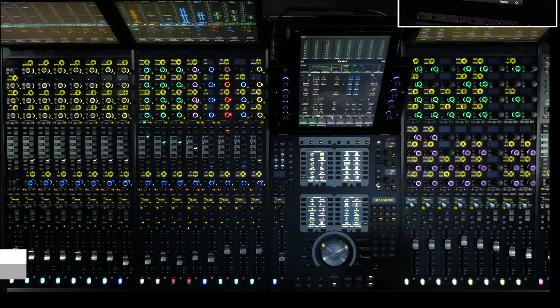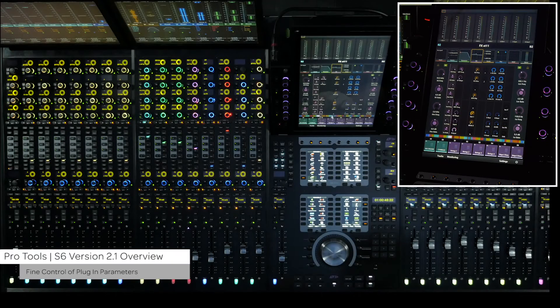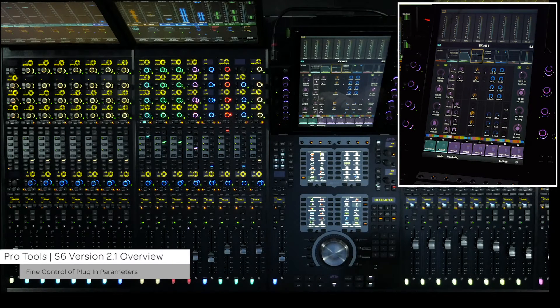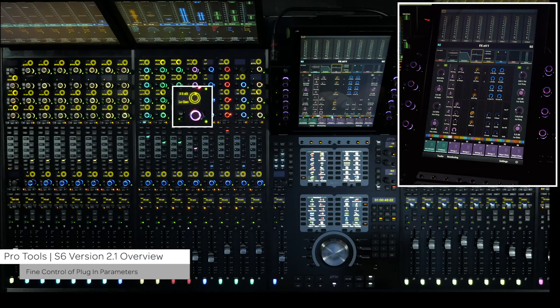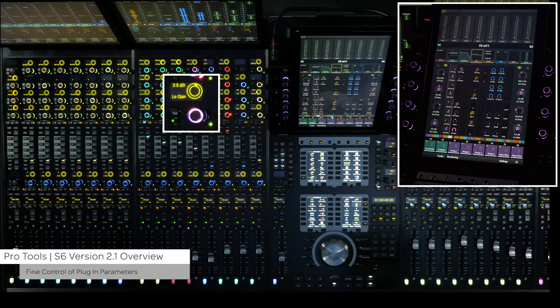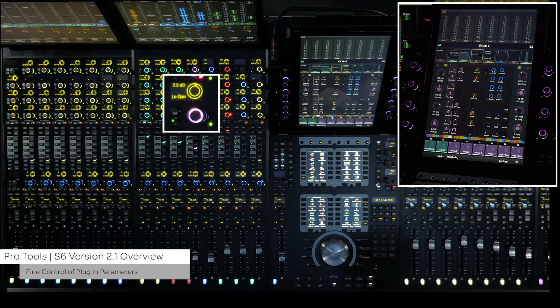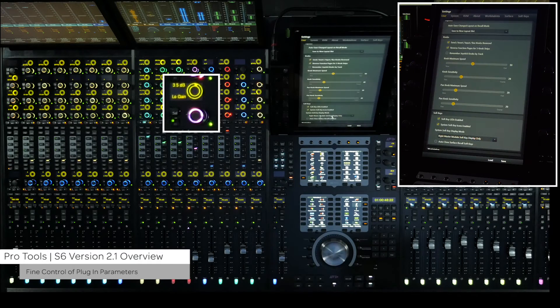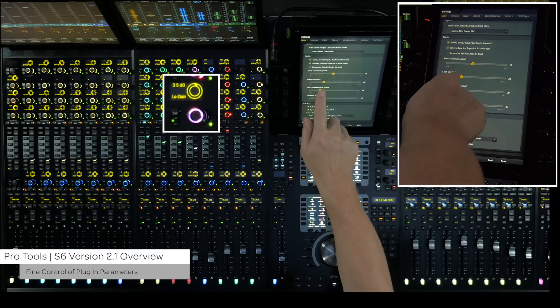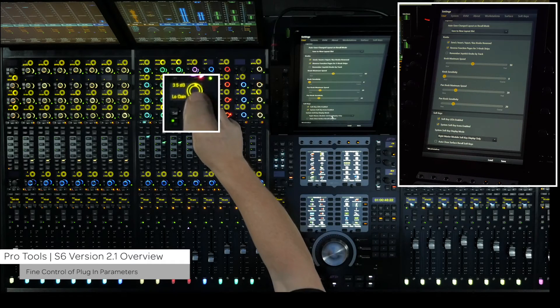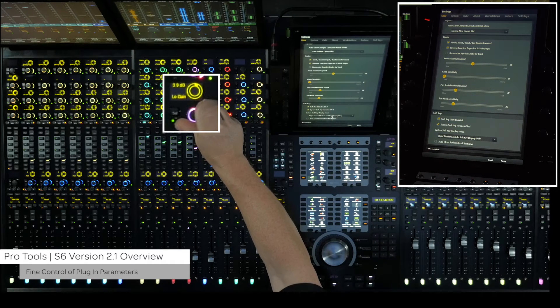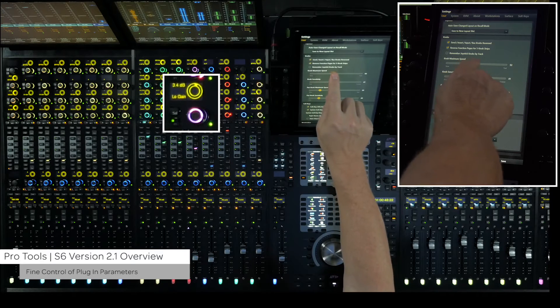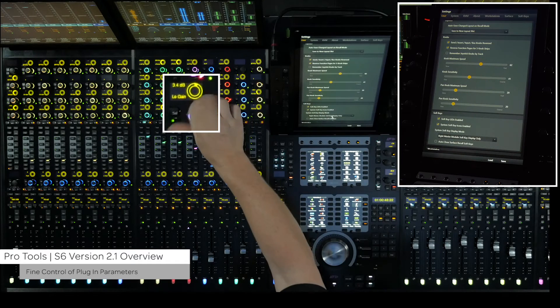The resolution of some functions, such as EQ parameters, has been increased and now S6 can get to all of those values. The knob sensitivity slider, if set all the way to the left, will give you maximum fine control of these parameters. If you prefer to have the knobs respond more coarsely most of the time, set the slider where you want.